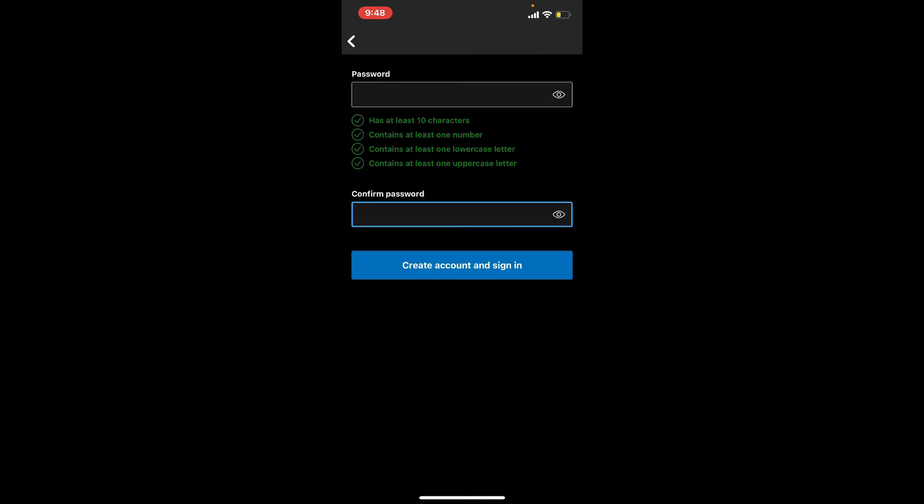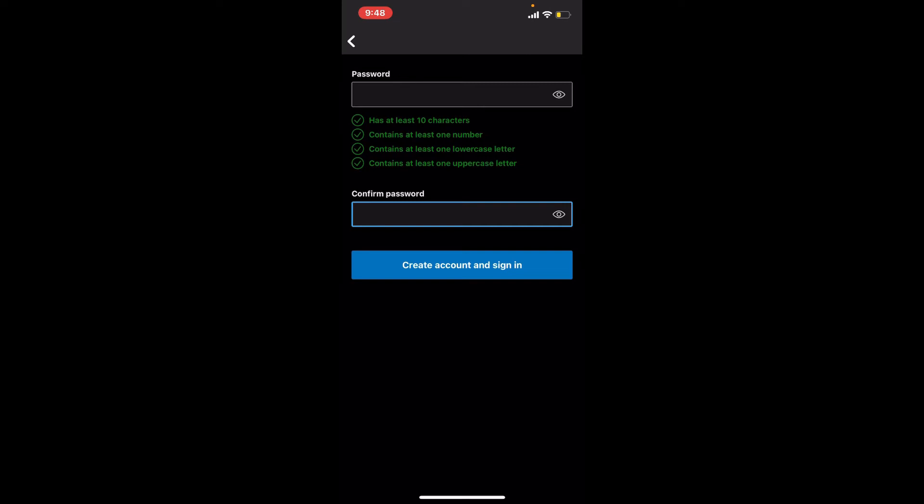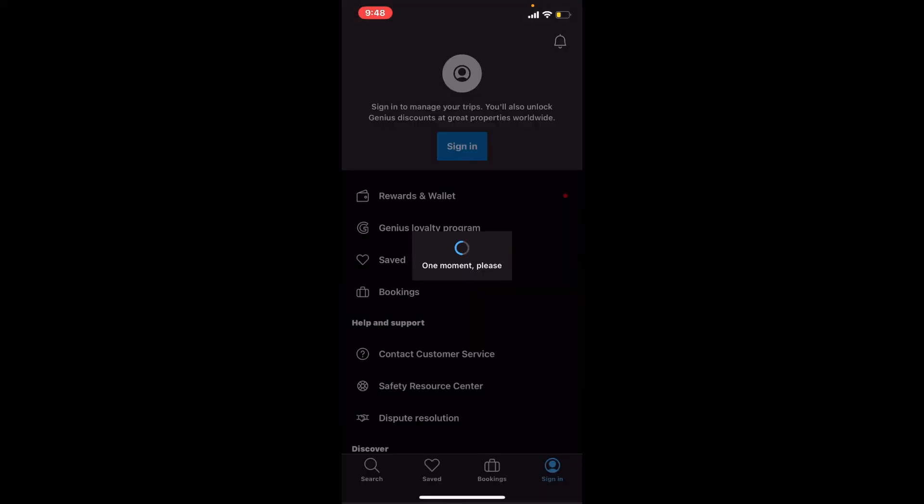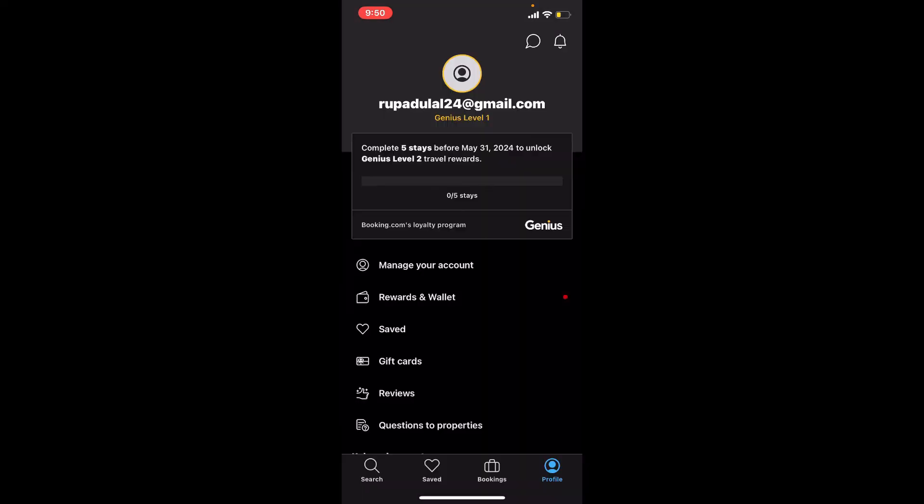Now confirm your password in the last text box by retyping it again. After typing in your password in the confirm text box, tap on create account and sign in button. After you do that, you'll be able to create a new account for Booking.com on your mobile device.